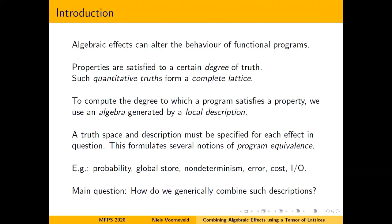In most examples these quantitative truths form complete lattices, so we are able to formulate quantitative logic using them. In order to extract from a program to what degree it satisfies a property we describe its behavior using an algebra, which is generated using local functions on the algebraic effect operations. Together, the notion of truth and the way of computing the degree of truth allow us to formulate a notion of program equivalence.